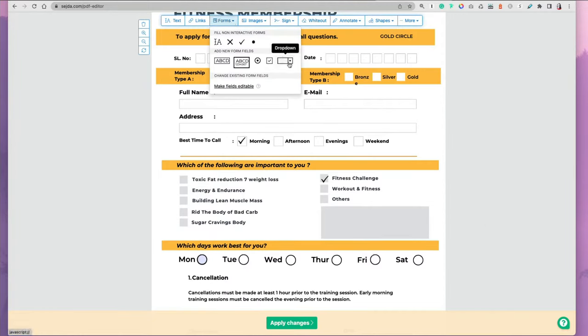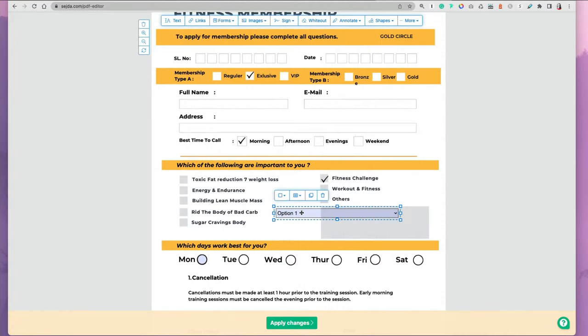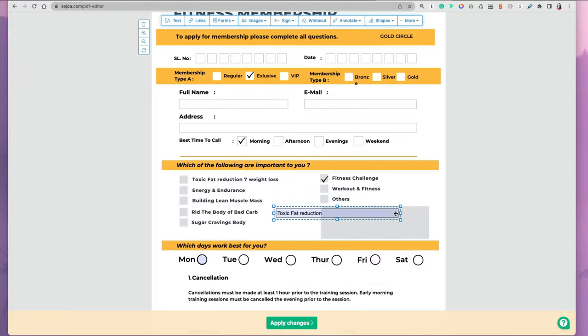A dropdown menu can be added. You select the option and then you just have to type in the names for the options and then make it editable. A lot of form options in the Sejda tool.